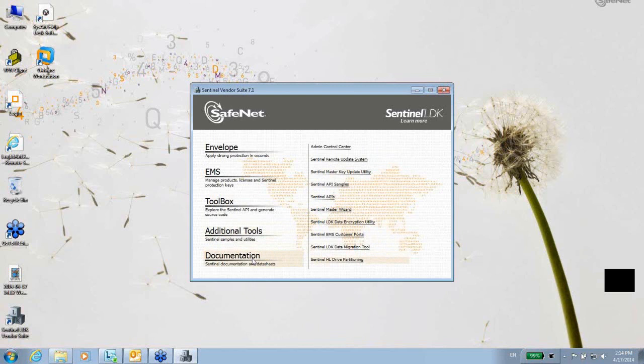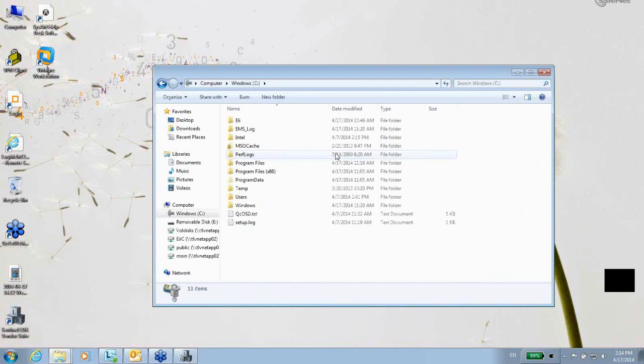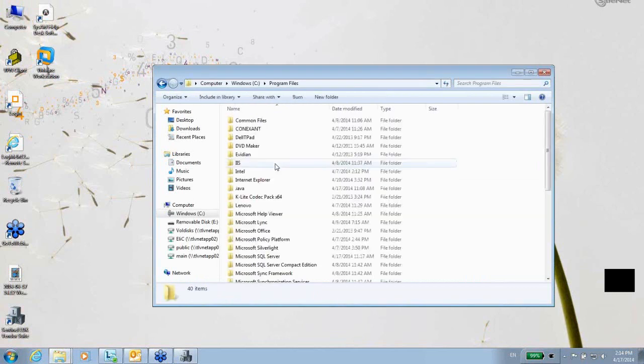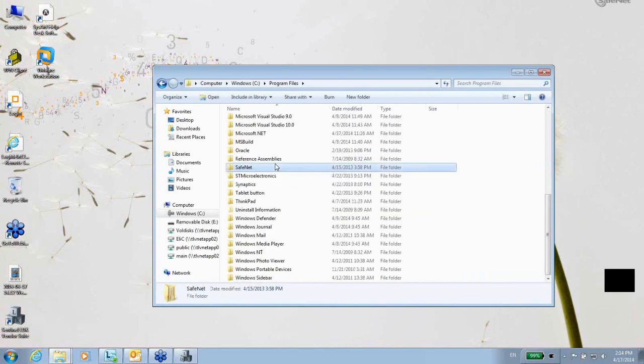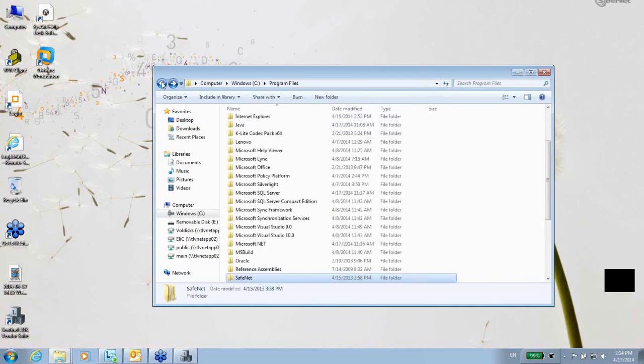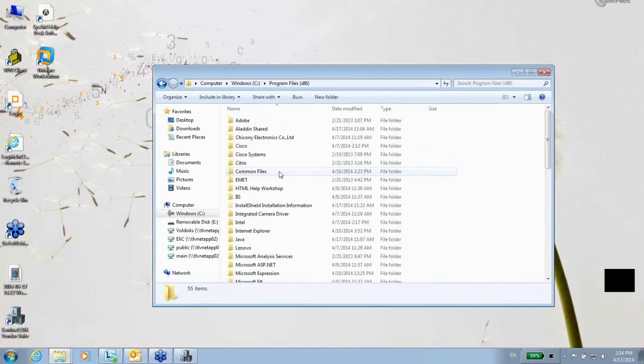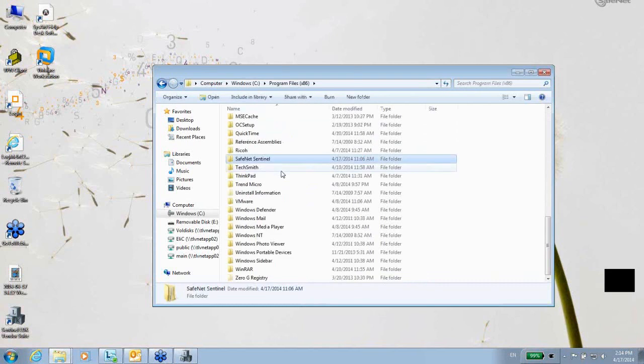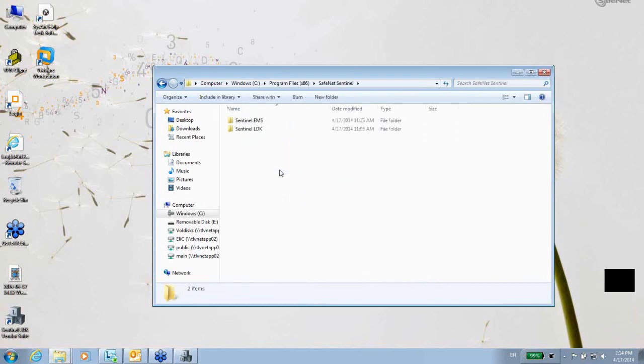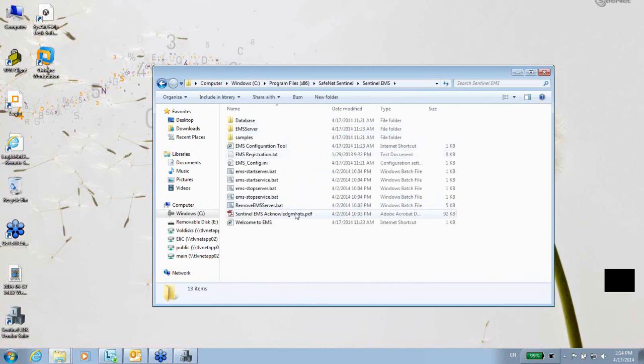If I go to see program files—or as a matter of fact, over here—SafeNet, no sorry, it's not here. Program Files, SafeNet, Sentinel. I see two subdirectories: one for the Sentinel EMS, and here you see all the files that relate to the Sentinel EMS.